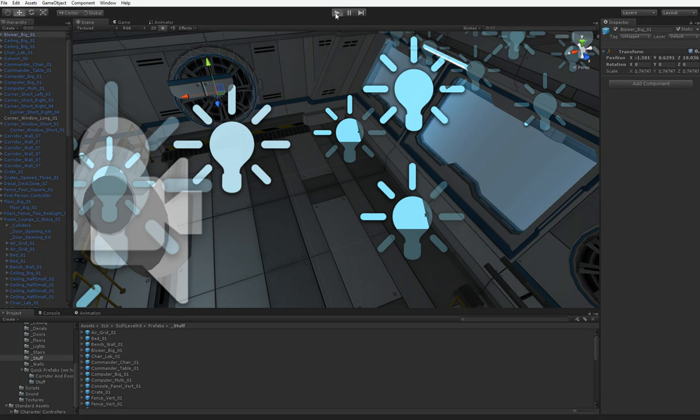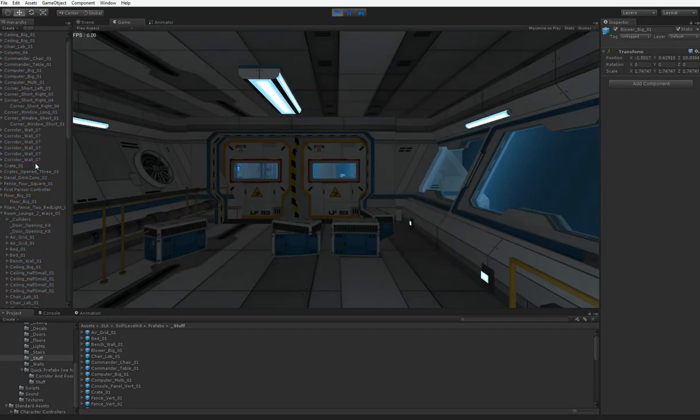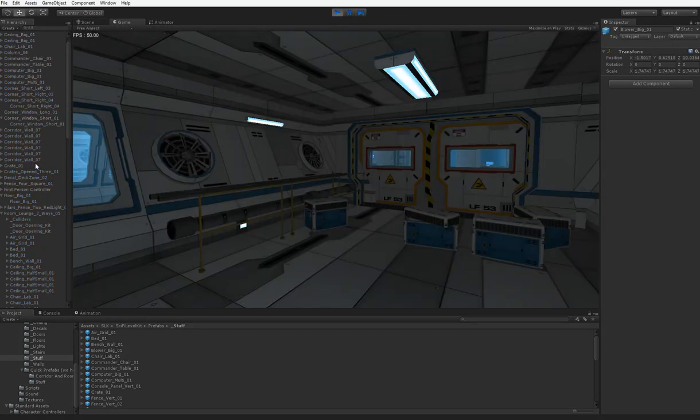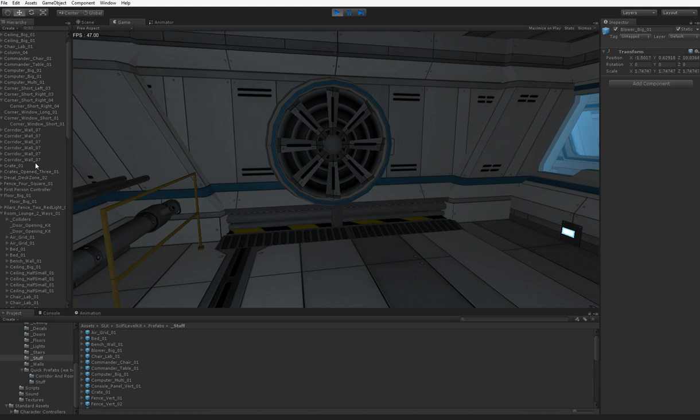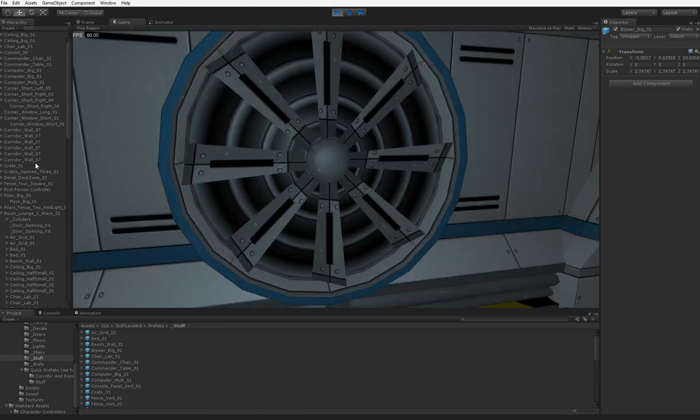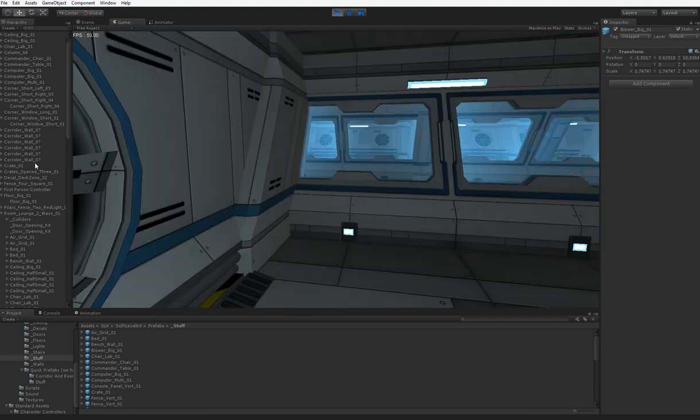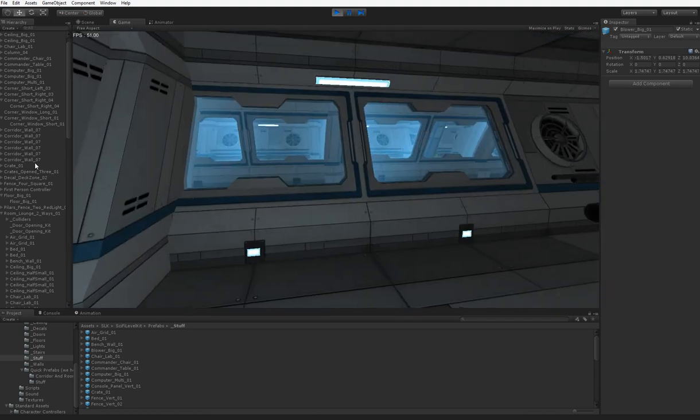Hello, I got sick of trying to design my own interiors, so I just went and bought a $40 pack on Unity, the asset store.